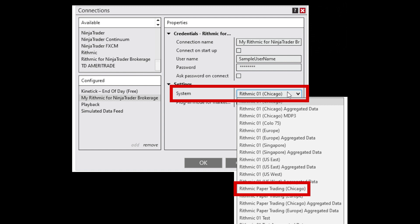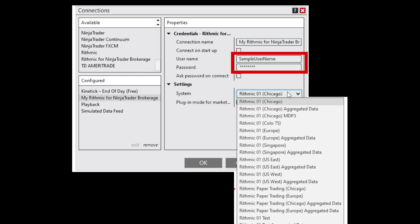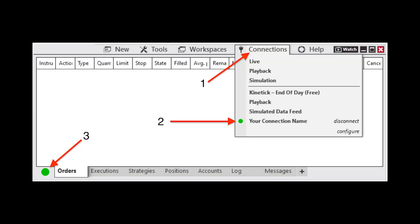If you are configuring your connection to Tradevate, you would only input the username and password. To connect your account to NinjaTrader, open the NinjaTrader Control Center window and select the Connections menu at the top. Choose your account by selecting the appropriate connection name. Once connected, you will see your connection highlighted in the Connections menu per provider. You can check the status of your connection in the bottom left-hand corner of the Control Center, indicated by a green light.